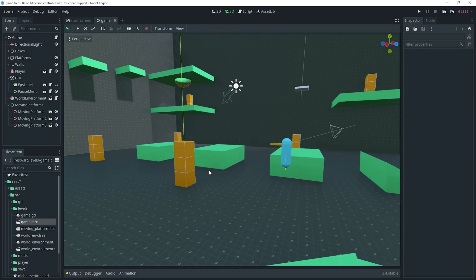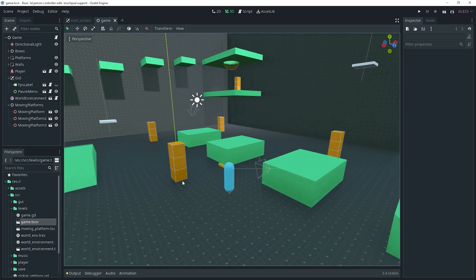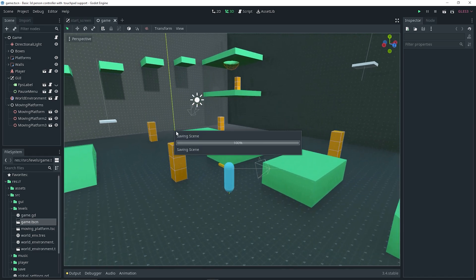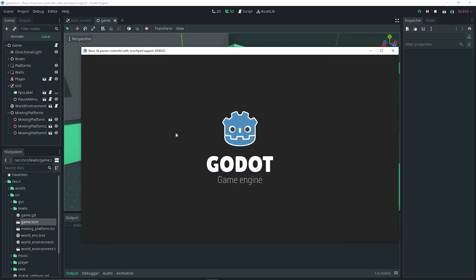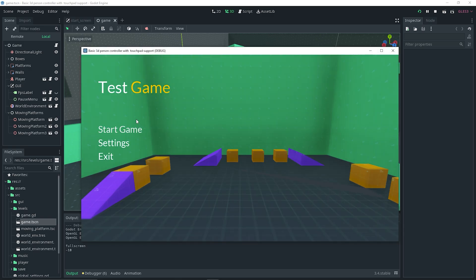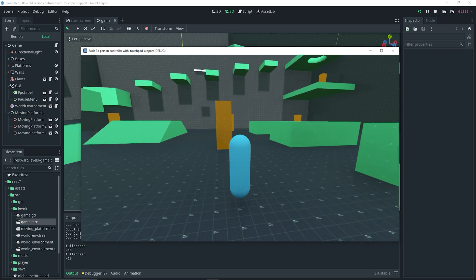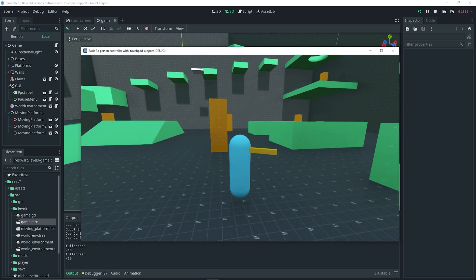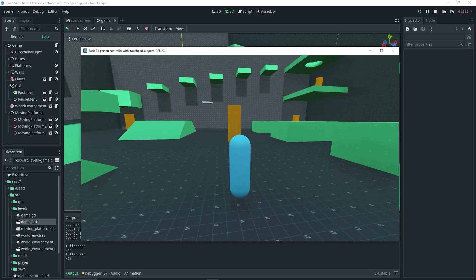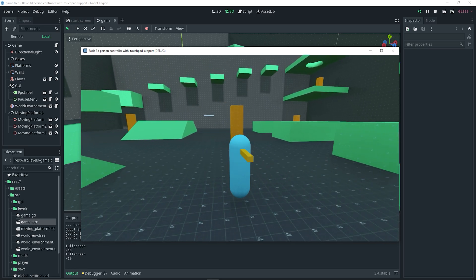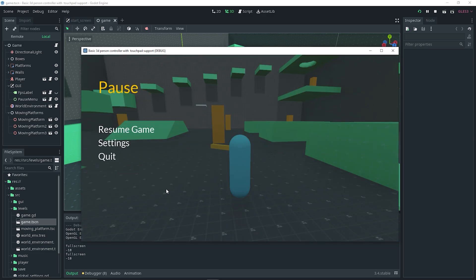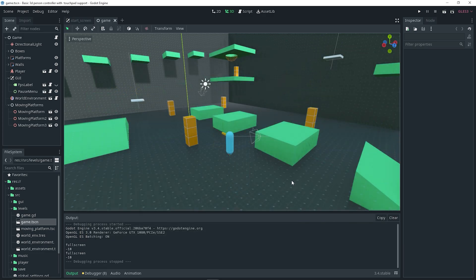We already have a 3D scene and this is the project we're going to be using. If we test this scene out you will see that it actually already works for mouse, keyboard, and controller, but there's no way of actually taking touch input, and that's what I'm going to be showing you in this video. Also, if you're interested in this specific player controller, the video will be linked somewhere on screen.